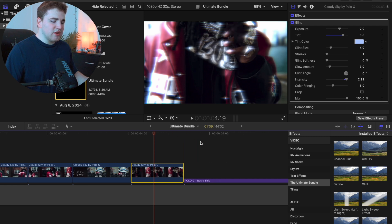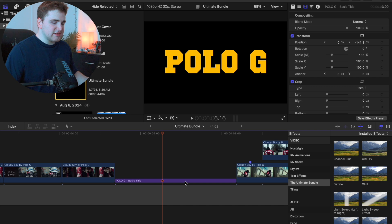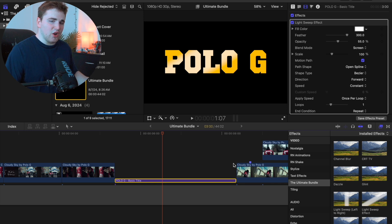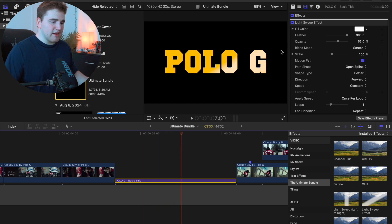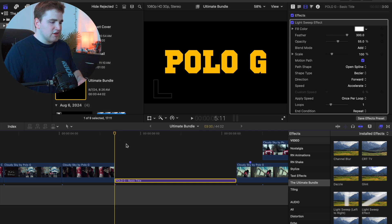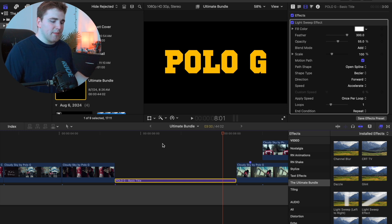The next effect is the Light Sweep effect. I have a text layer here — drag the Light Sweep Left to Right onto your text layer. You can also apply it to a logo with a PNG background. Playing it back, you see a really cool light sweep effect. Head over to blend mode and change it to Add, then go to Speed and change it to Accelerate. This effect is popular in After Effects but now you can use it in Final Cut as well.